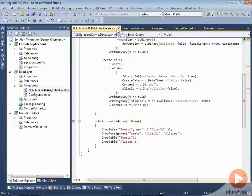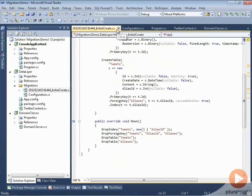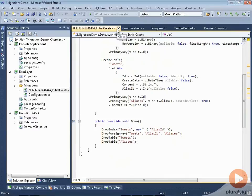There's one more thing that happened when I ran enable migrations. Code First did something in the database to ensure that it will not try to run this migration when we start automatic migrations. It will be aware that this represents the current state of the database. A bit further on, I'll show you where Code First stored that information right in the database.